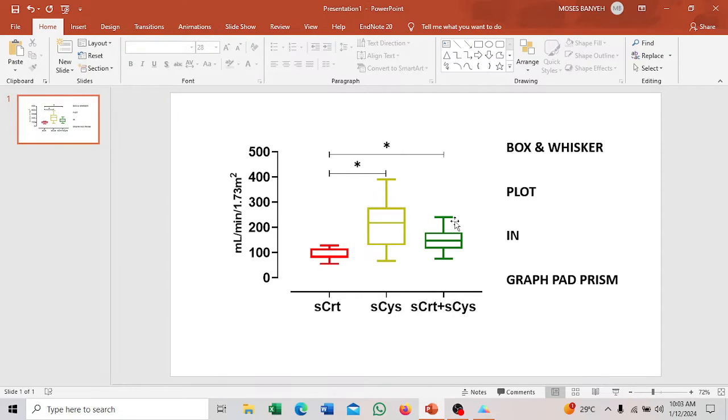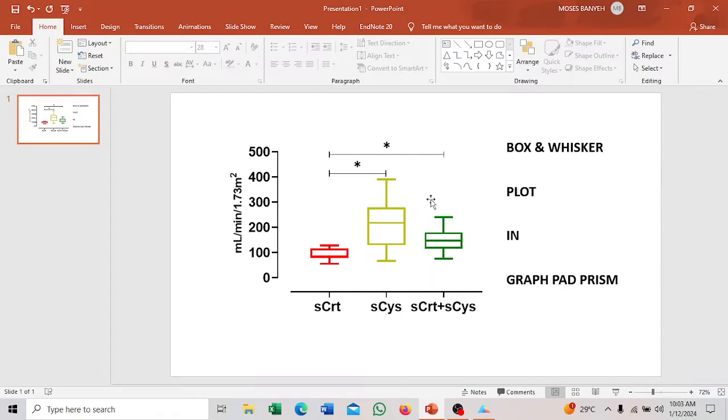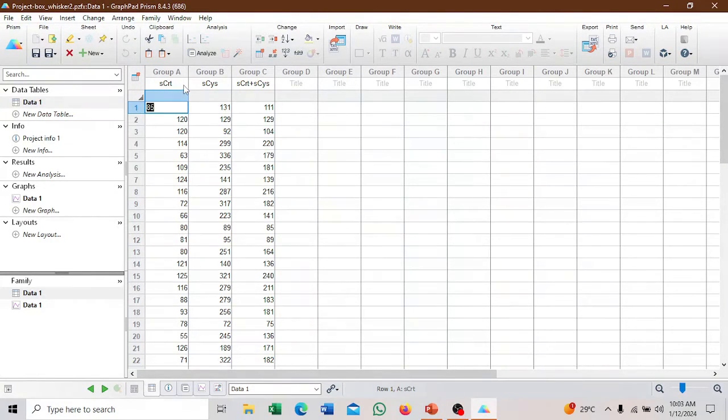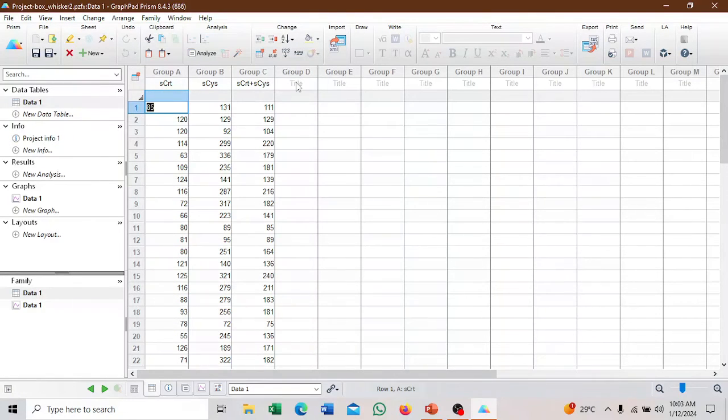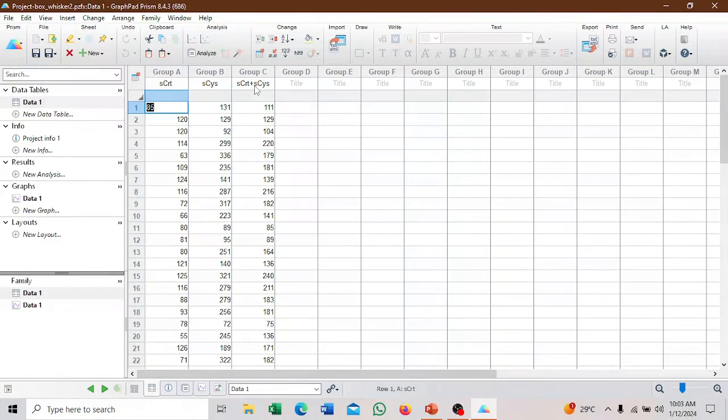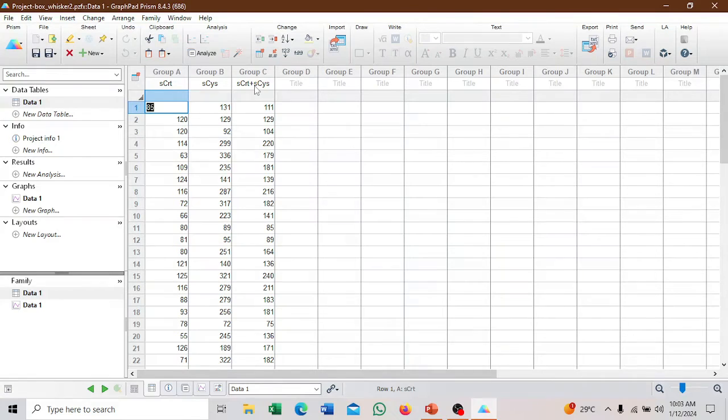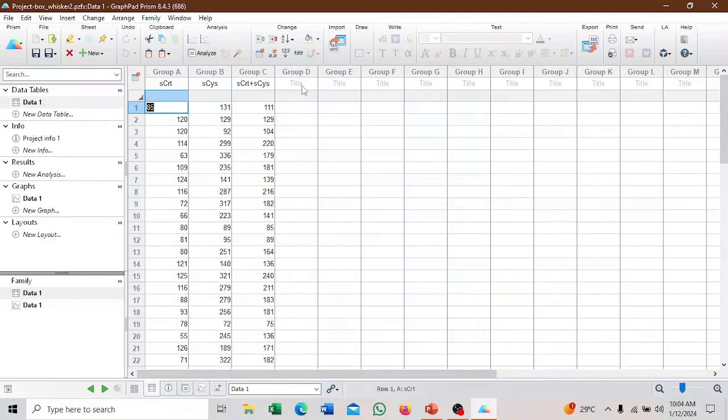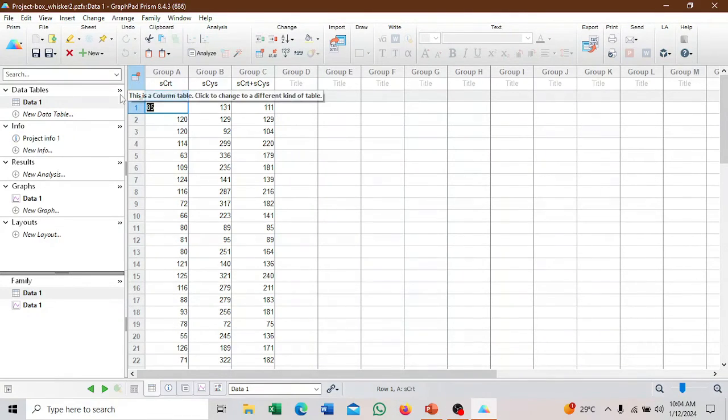I want to demonstrate how you can produce a box and whisker plot in this form. This is our data. We have estimated the glomerular filtration rate using two methods based on serum creatinine, serum cystatin C, and then the combination, combining the two variables. We now want to compare whether the estimated glomerular filtration rate or the EGFR are different. The aim is that there shouldn't be significant difference between them.